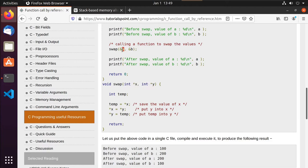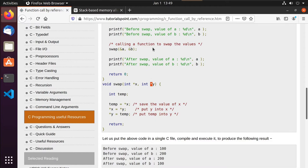Had they just passed in A or B directly, they would have done the swap inside the function — it would have looked a little different without the dereference operator — but in the calling function nothing would have changed. Because they're passing the memory addresses, they're able to actually affect the calling function.